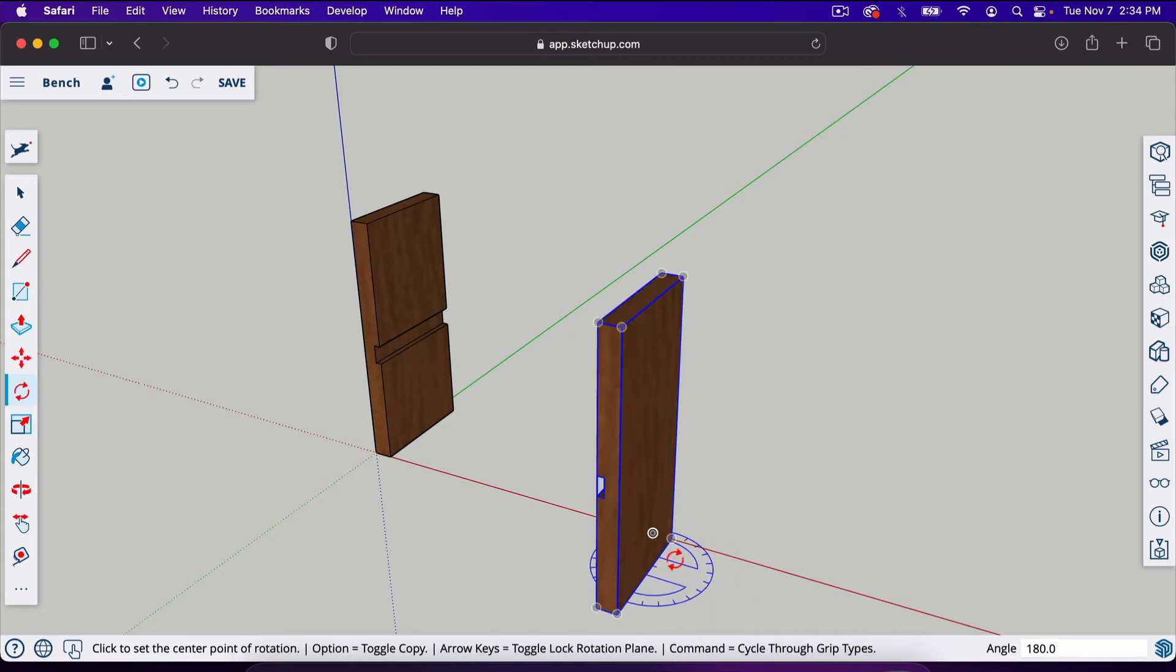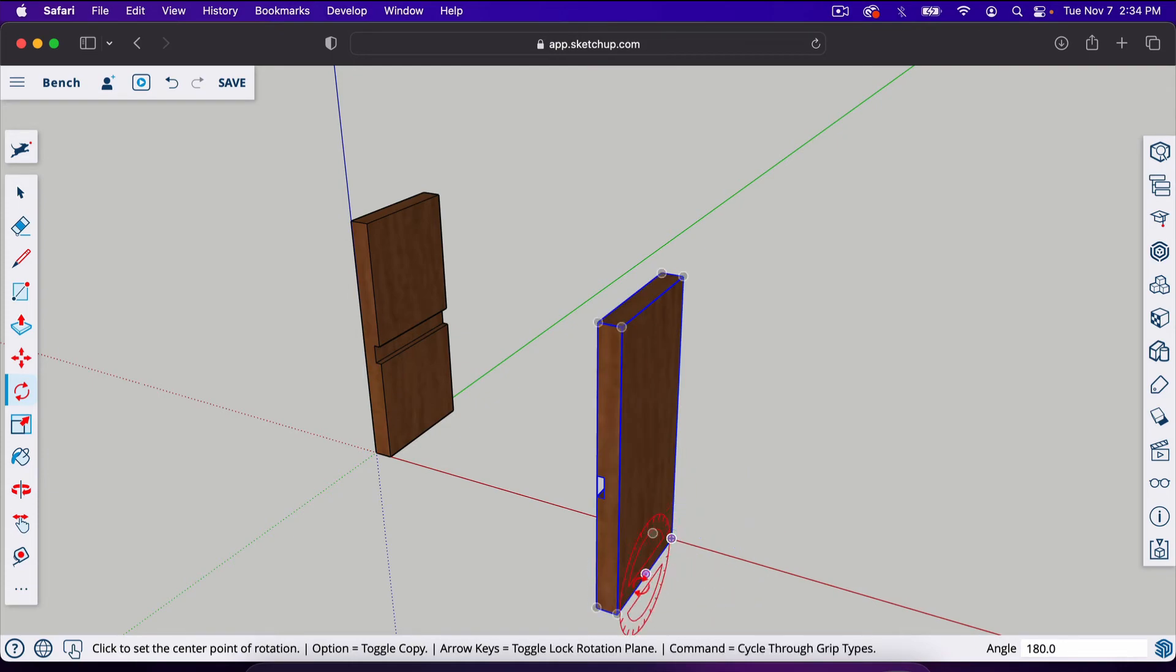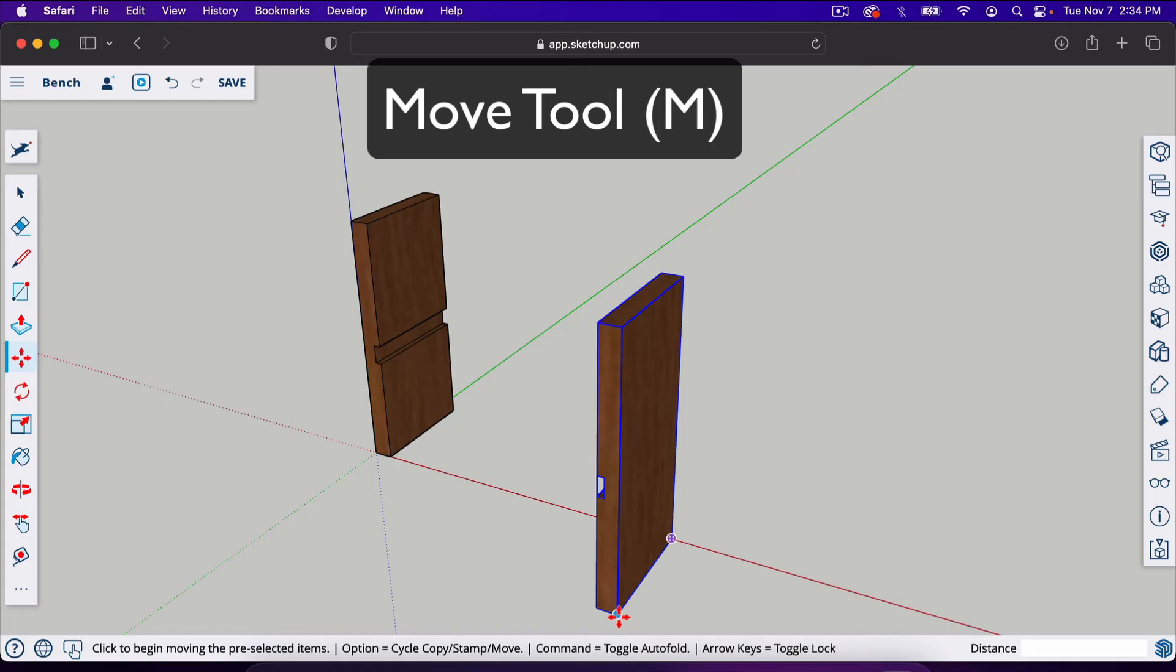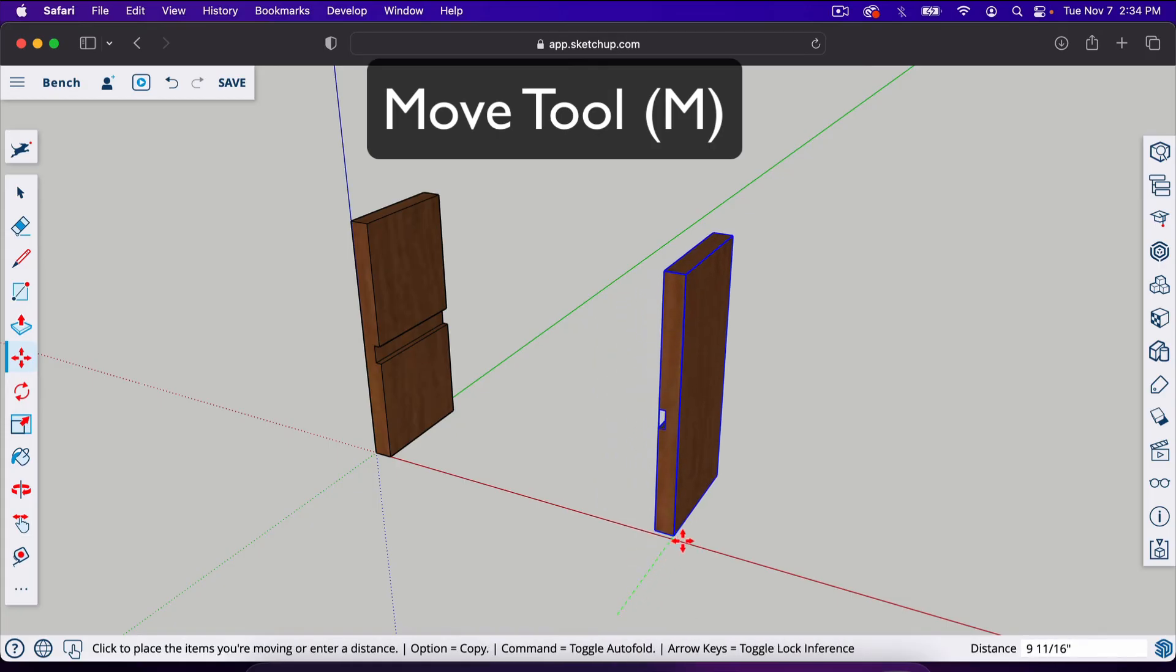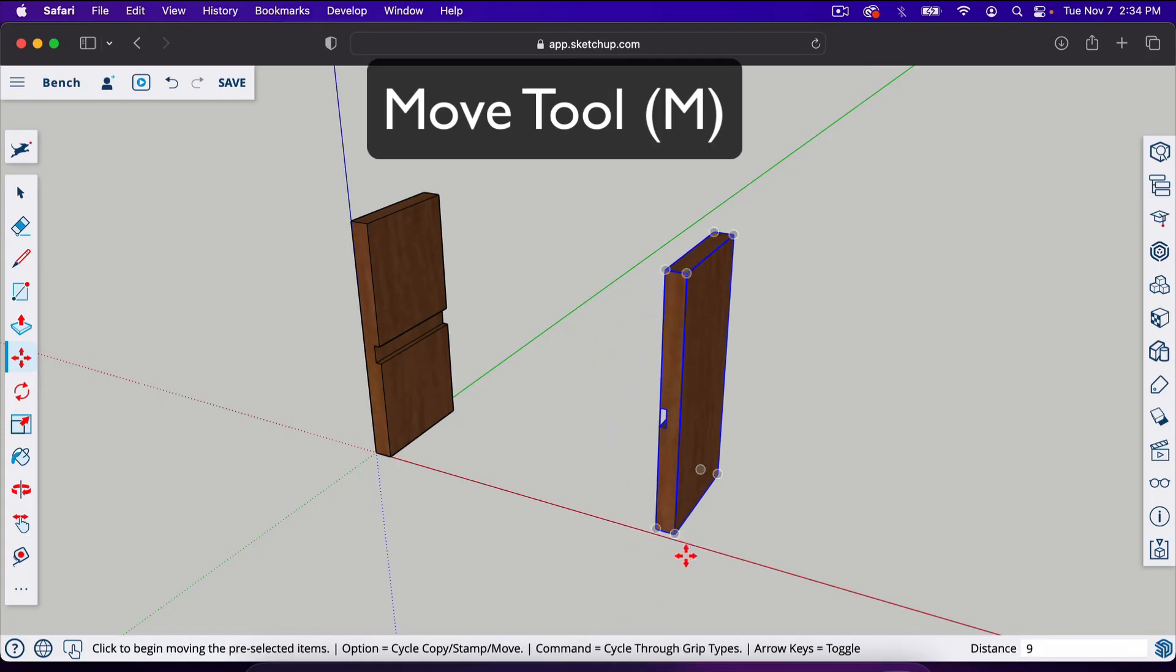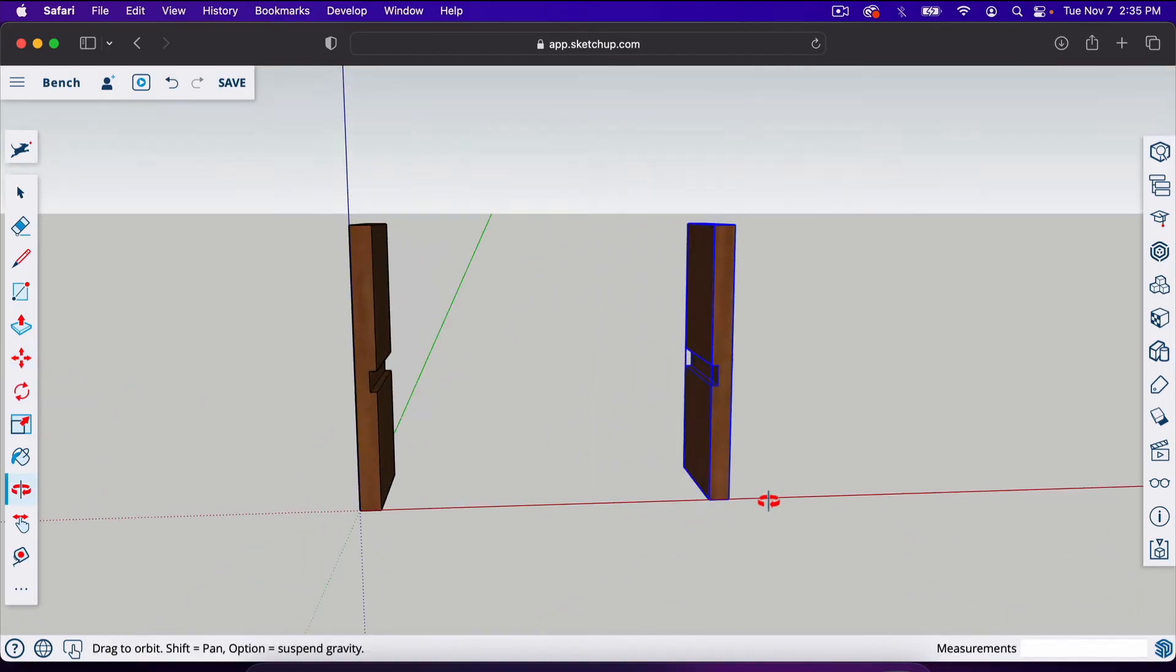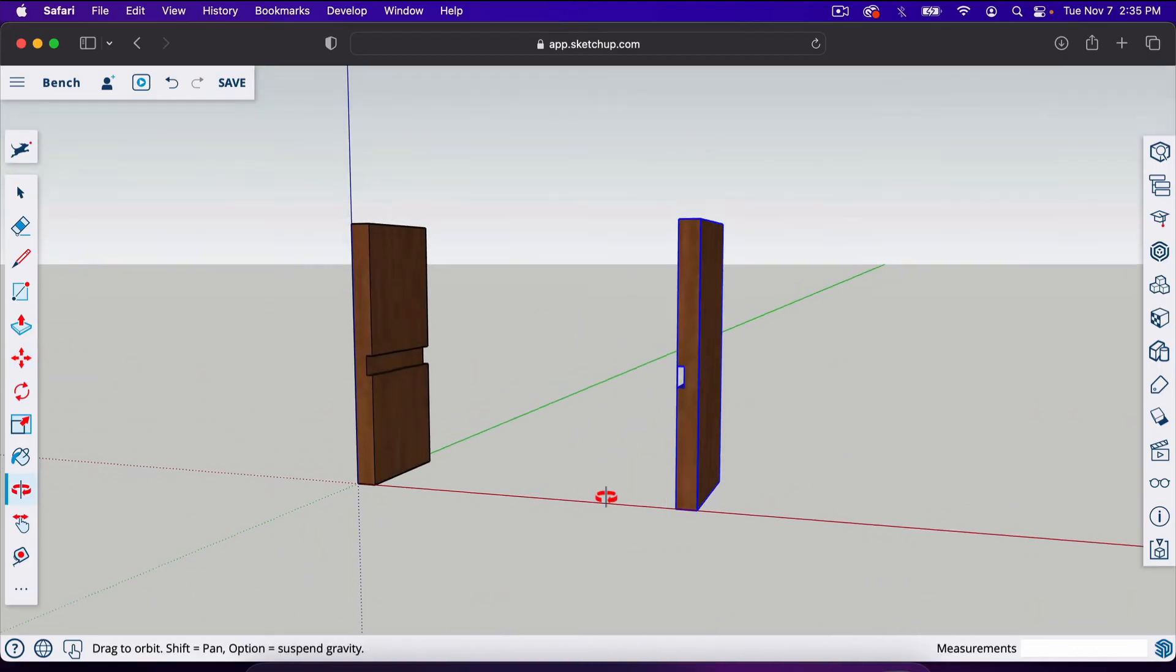Now I need to move it back this way. Notice this edge is touching where this edge should be, so I know it's 9 1⁄4 inches away. I'll take the move tool, just move it that direction, type in 9.25, enter. So now we've got both of our legs here.